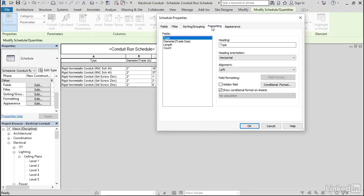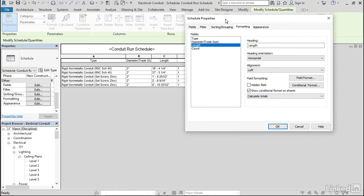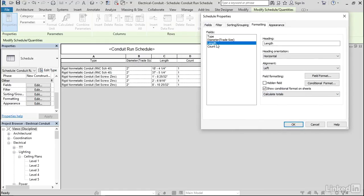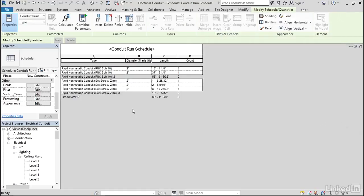Let's go to Formatting. For Length, we're going to definitely want to calculate this total. And for Count, we want to calculate this total. Let's click OK. It's a pretty quick takeoff.